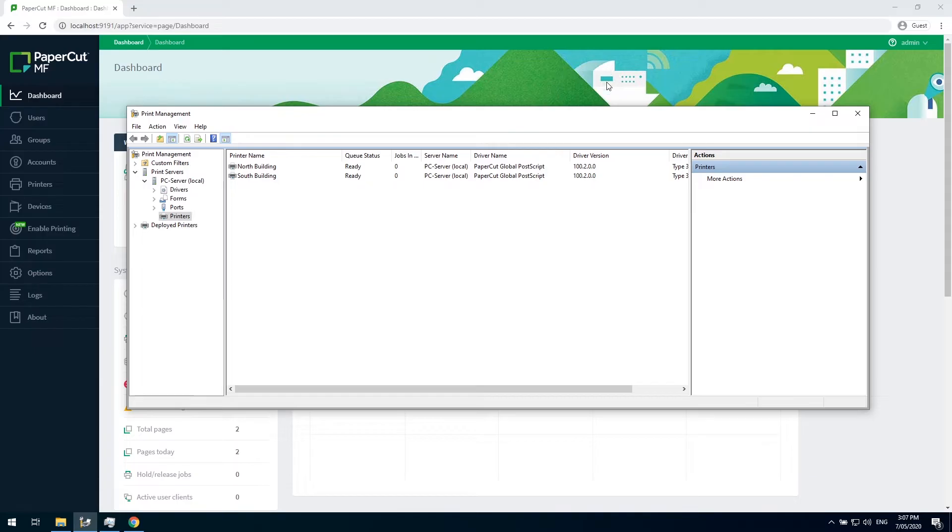First, let me show you my PaperCut server. It's a pretty simple setup. I've got two printers, one at each of my two buildings.